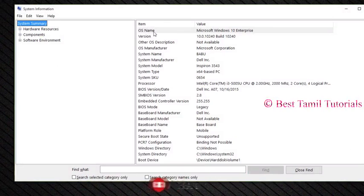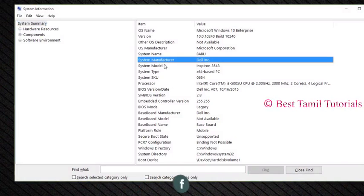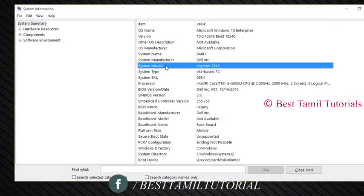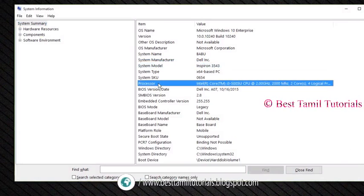You can see the system manufacturer and model — in this case the Inspiron 3543. You can also see the processor, which is an Intel Core i3.